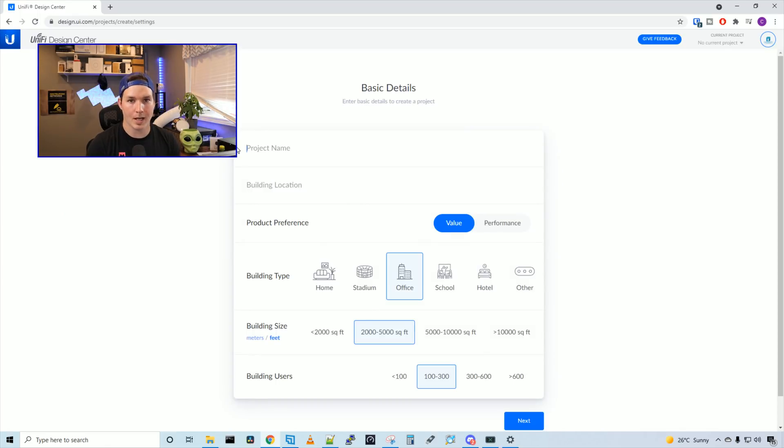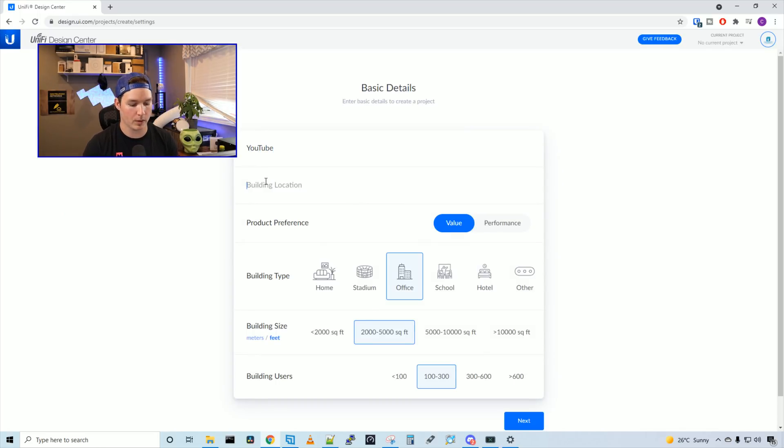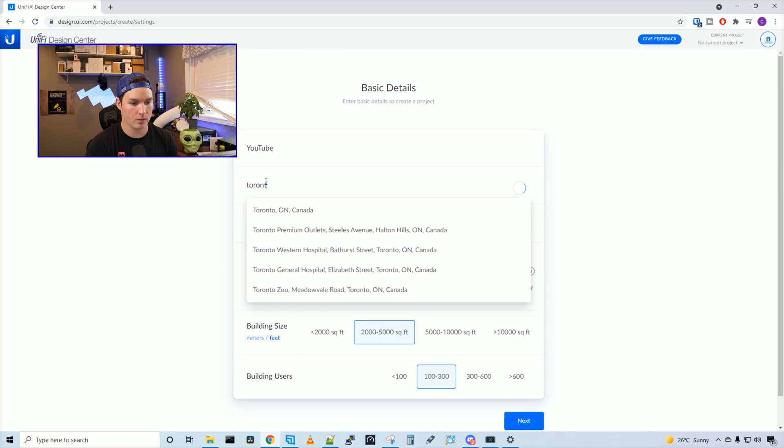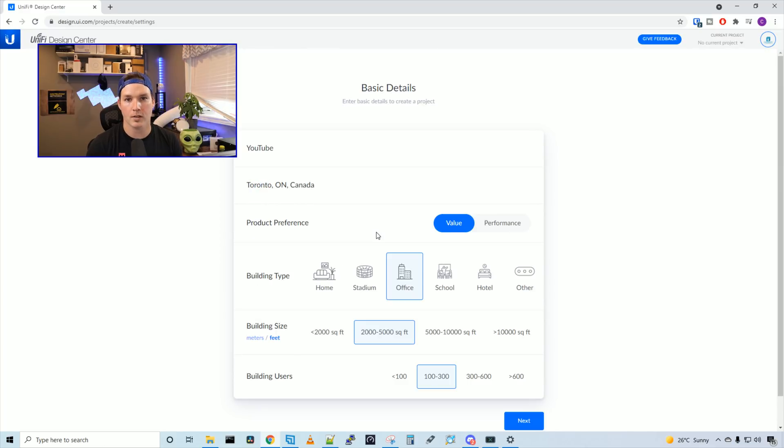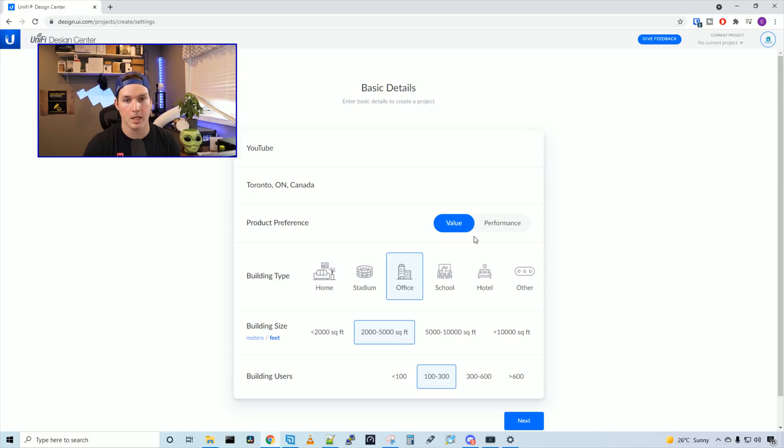So we'll press create project. I'm going to give this a project name of YouTube, and the building location we'll put as Toronto. Now it's going to ask you a couple questions. What's your product preference? Is it value or performance? For me, it will be performance.